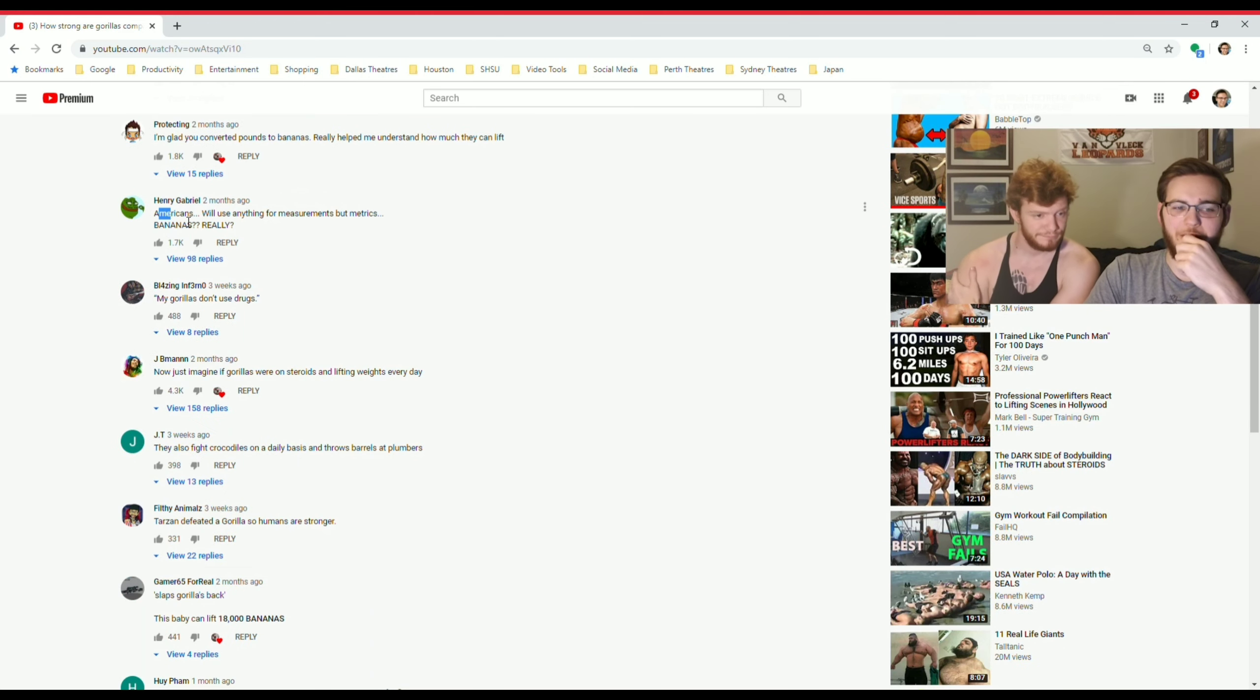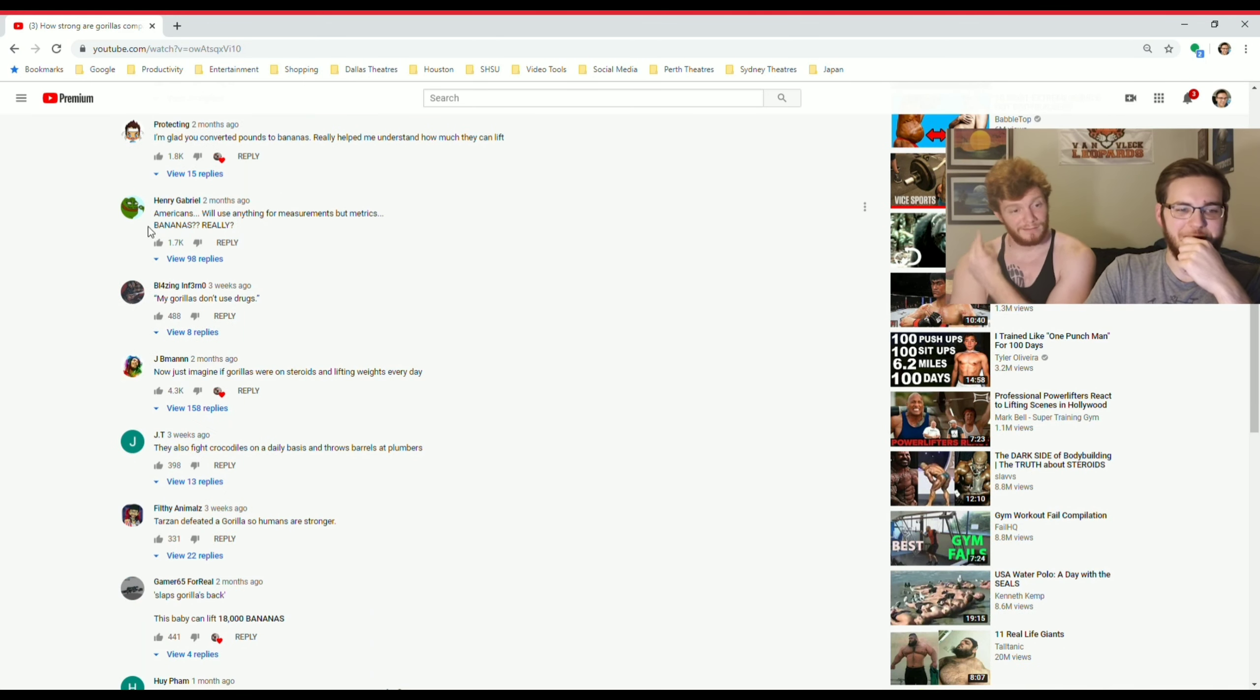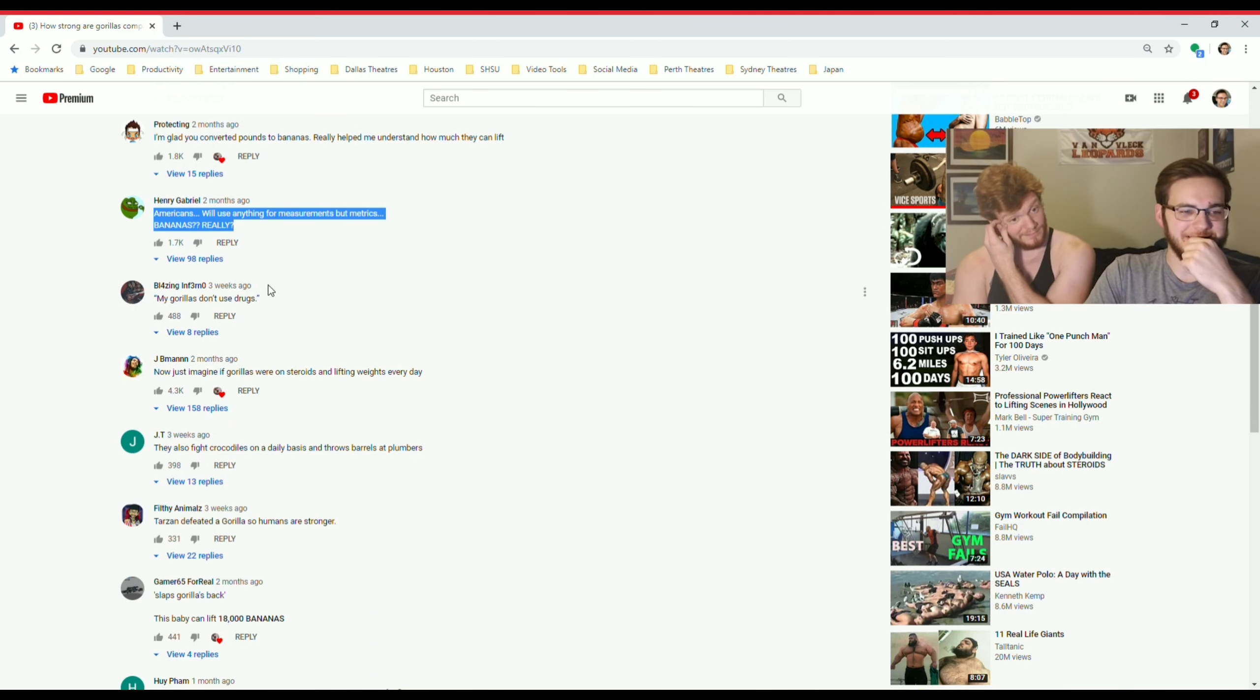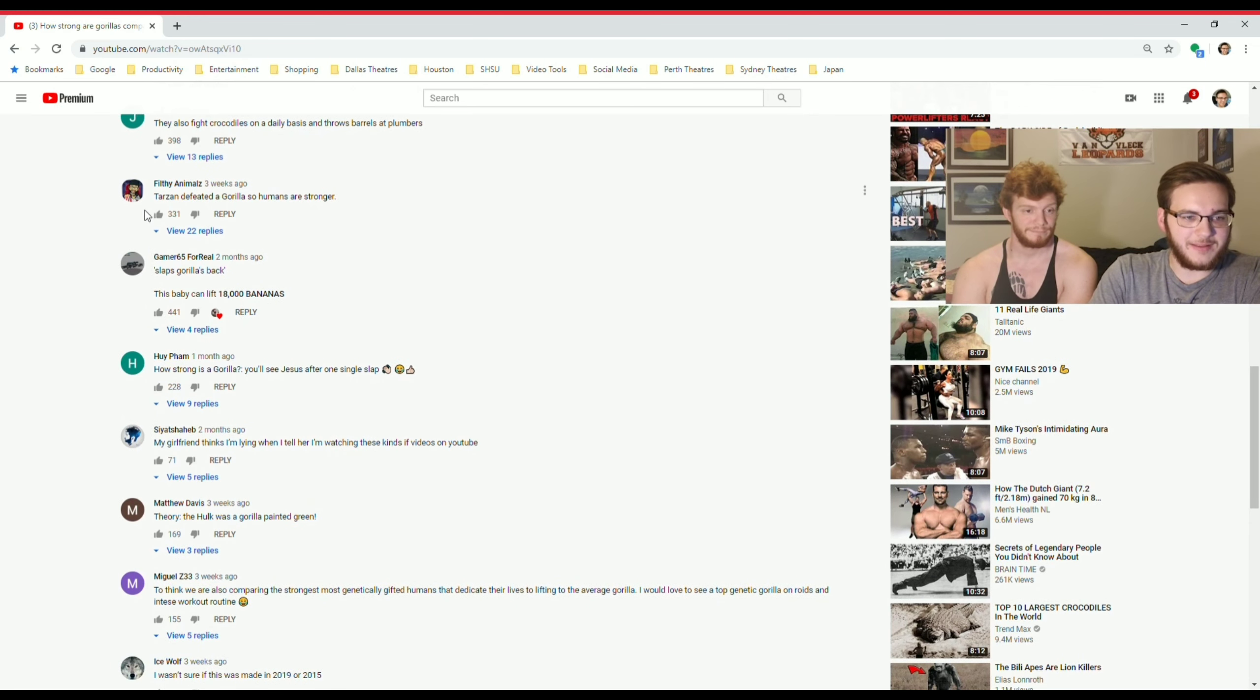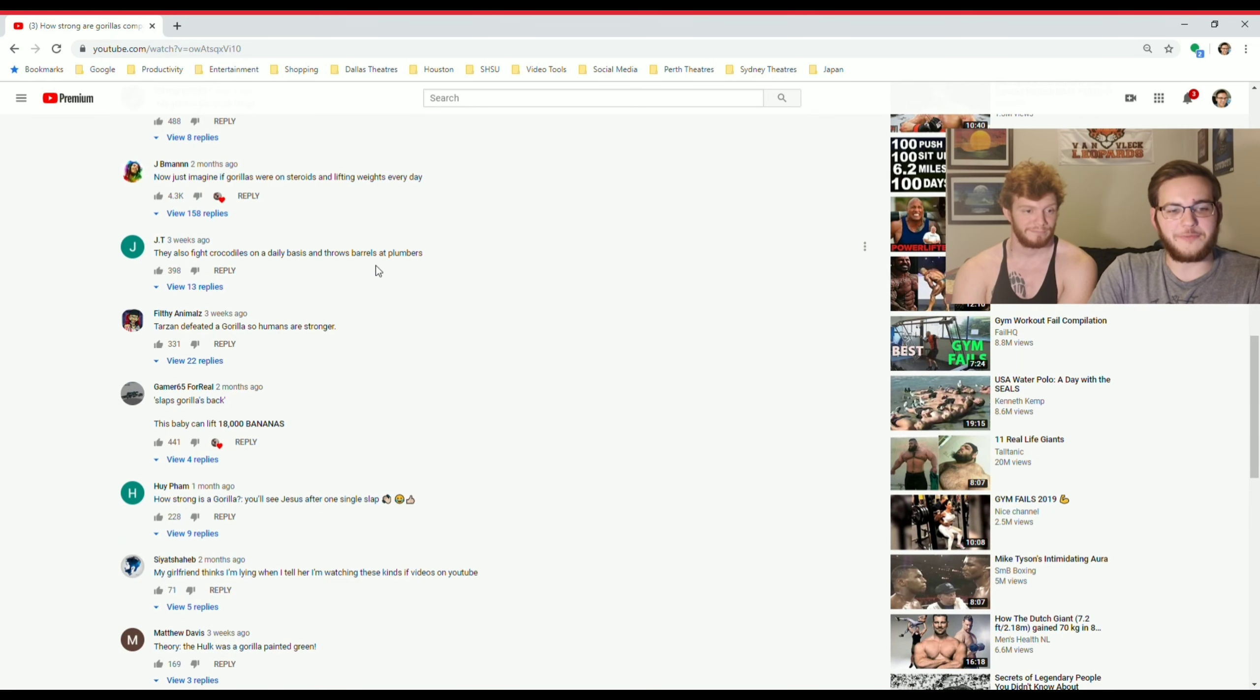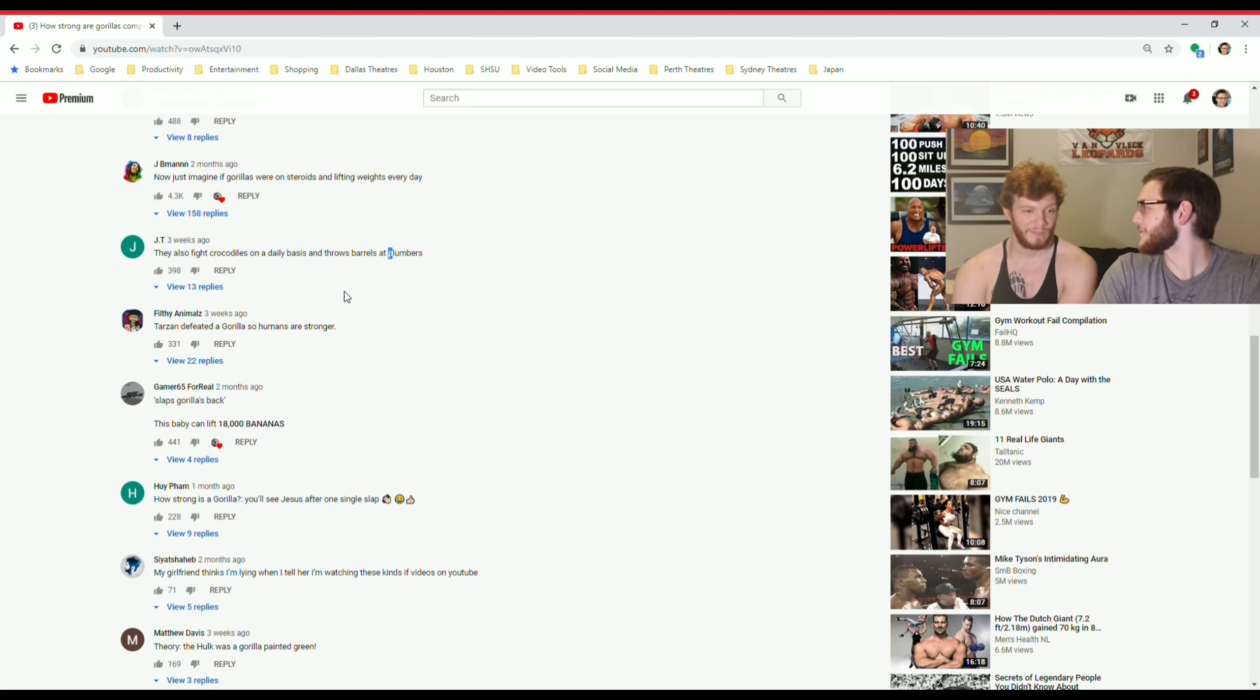This person is hating on Americans, will use anything for measurements but metrics, even bananas. They also fight crocodiles. This is a reference to Daddy, Diddy Kong and Mario Brother, what's his name?